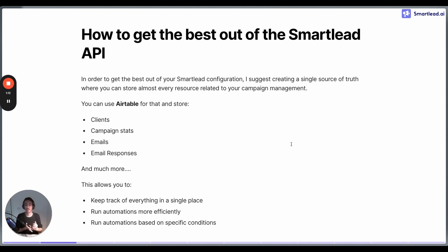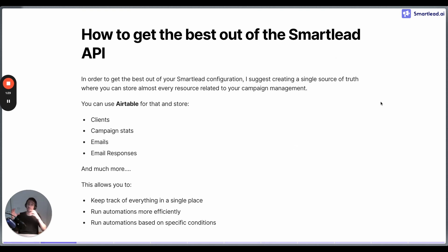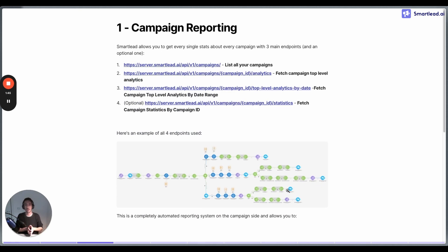Having a single source of truth lets you run automations more efficiently based on specific conditions. For example, you can auto-remove an email from a campaign if it reaches a certain reputation percentage. By having that within the system — within Airtable — this makes the job quite easy to check and also saves money when running the automation.